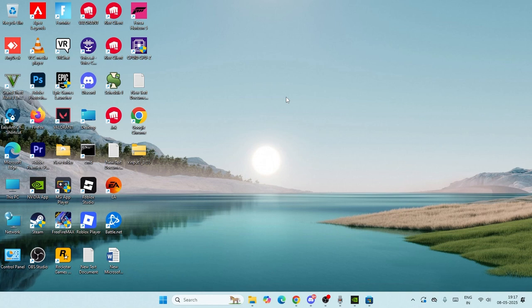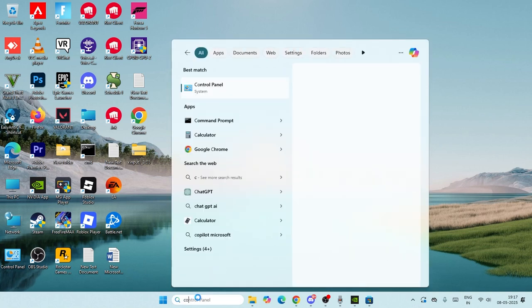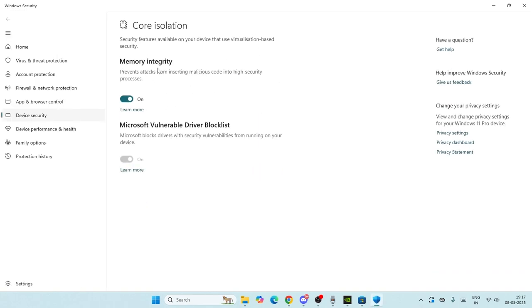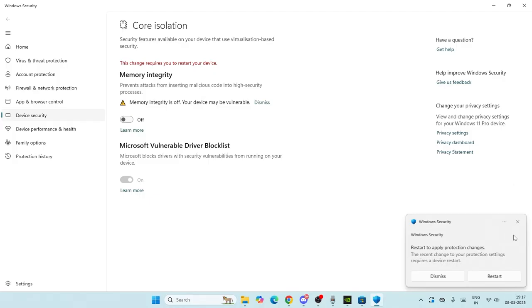The first step is to search for Core Isolation and click on it. Make sure if memory integrity is turned on, you have to turn this off.